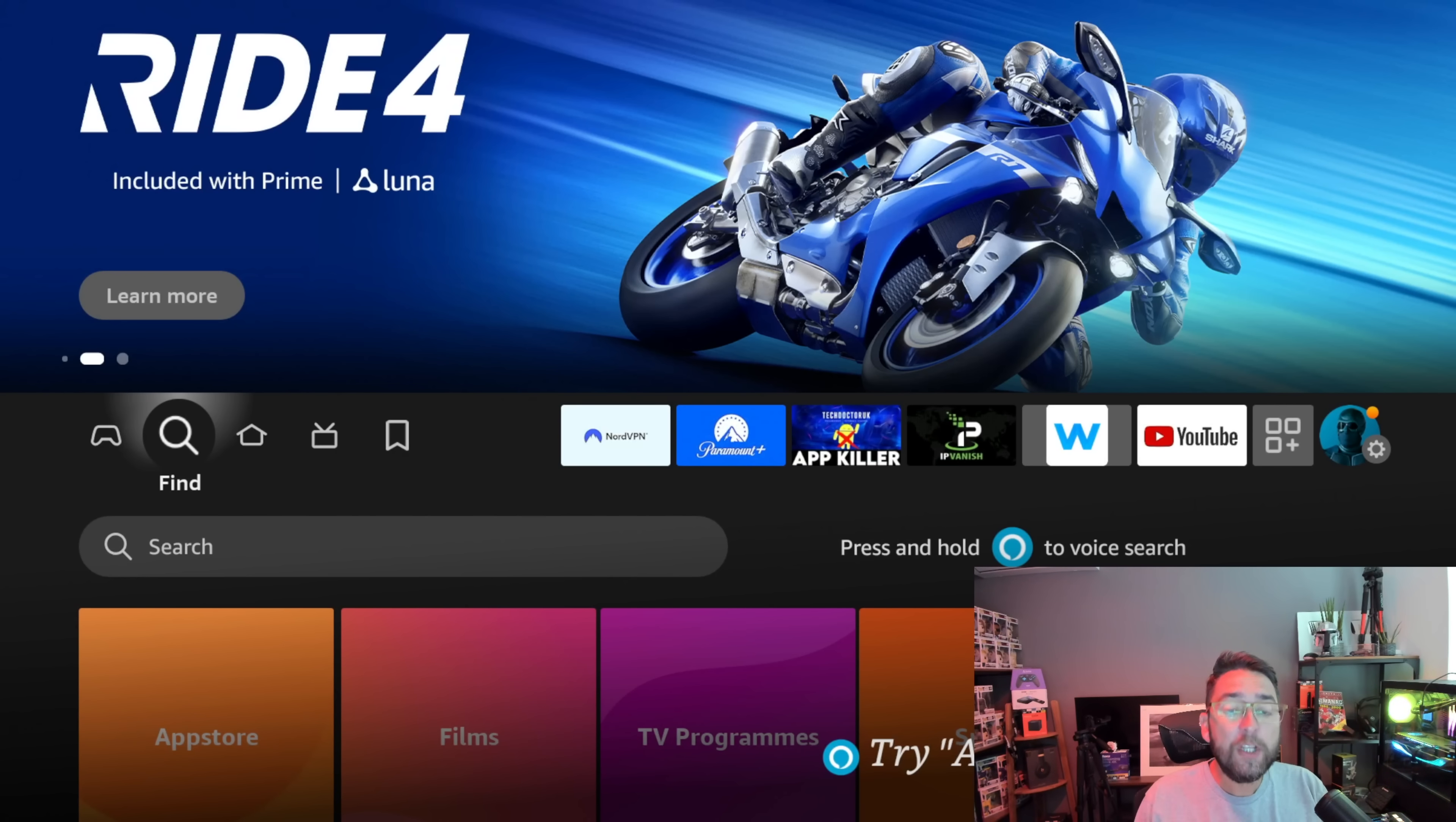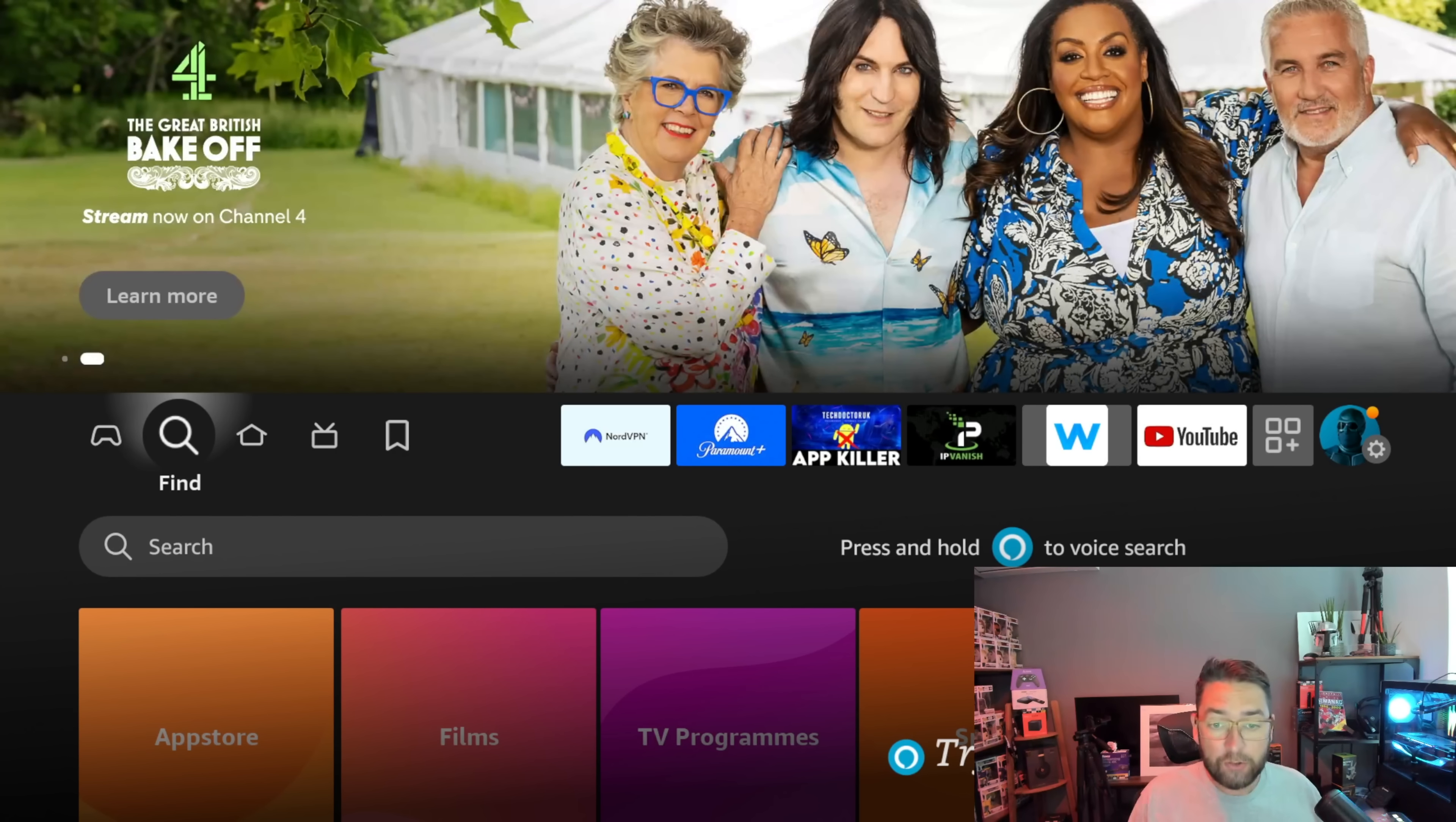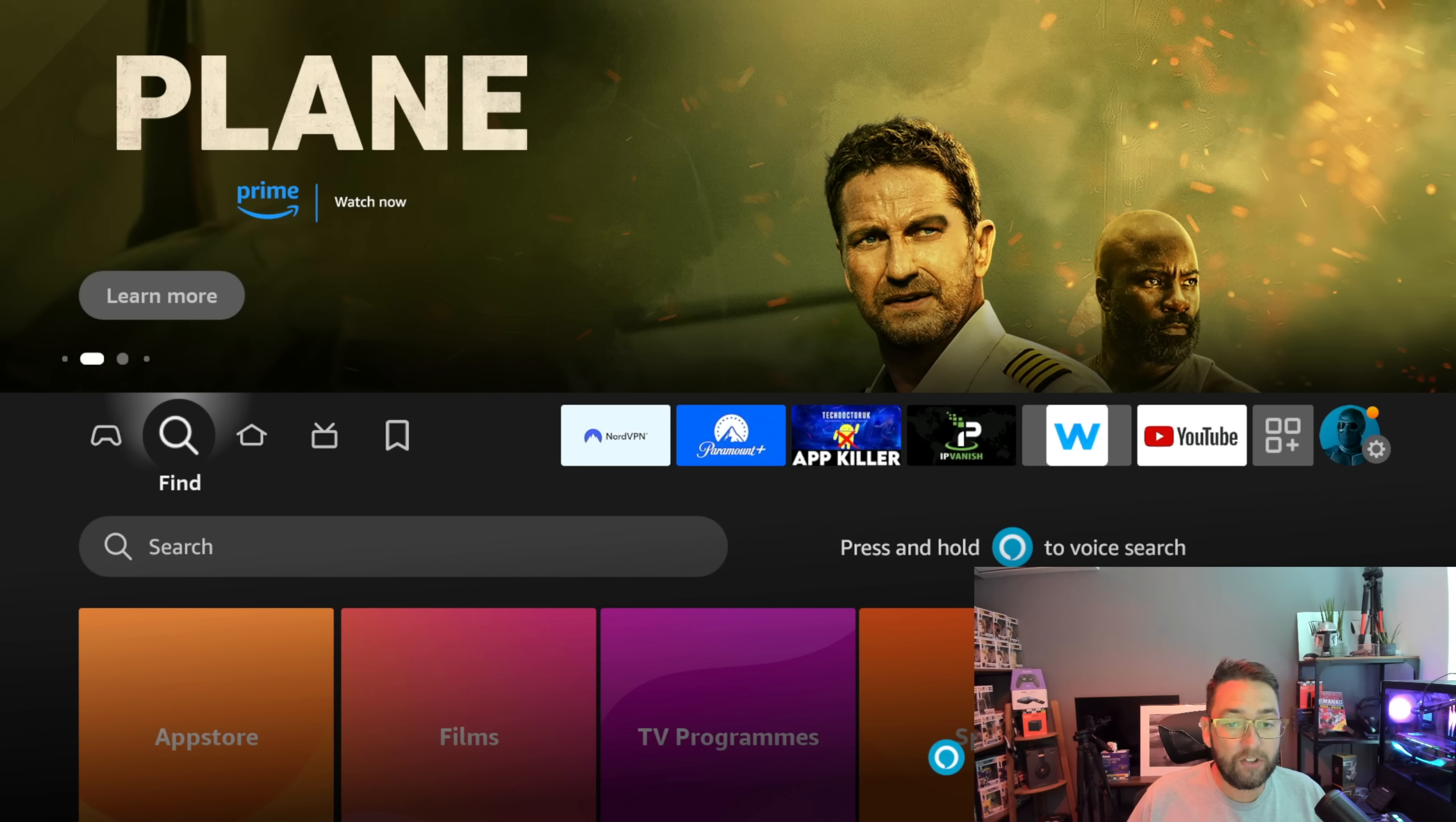Today we're going to fully jailbreak your Fire Stick. You can do this on a Fire TV or any Amazon streaming device. We're going to go step by step with the latest updated version, and if you're watching at a later date it will still work. We're going to take it nice and slow.